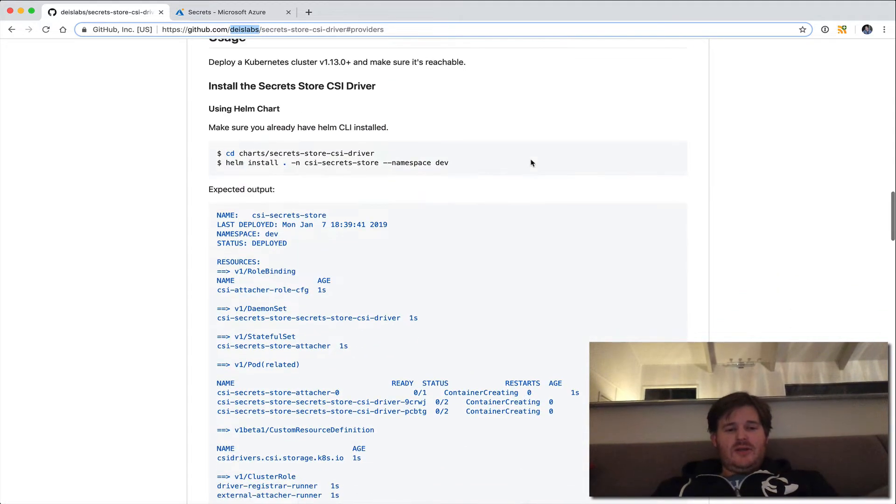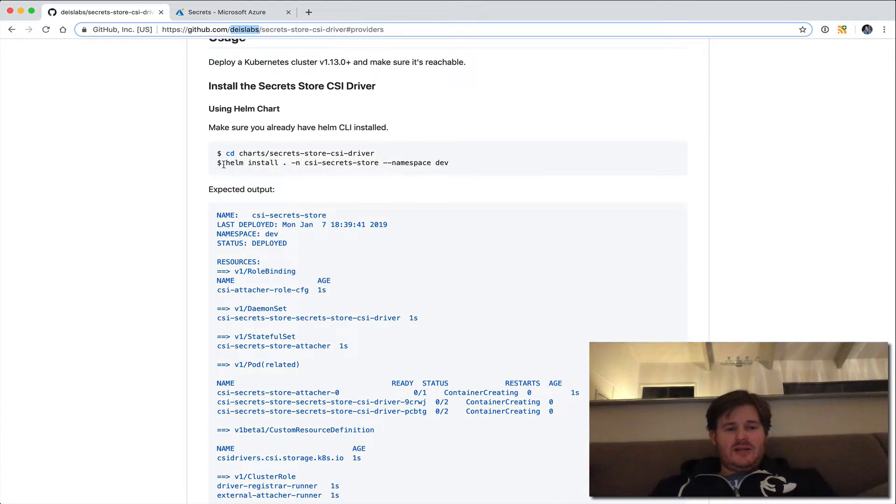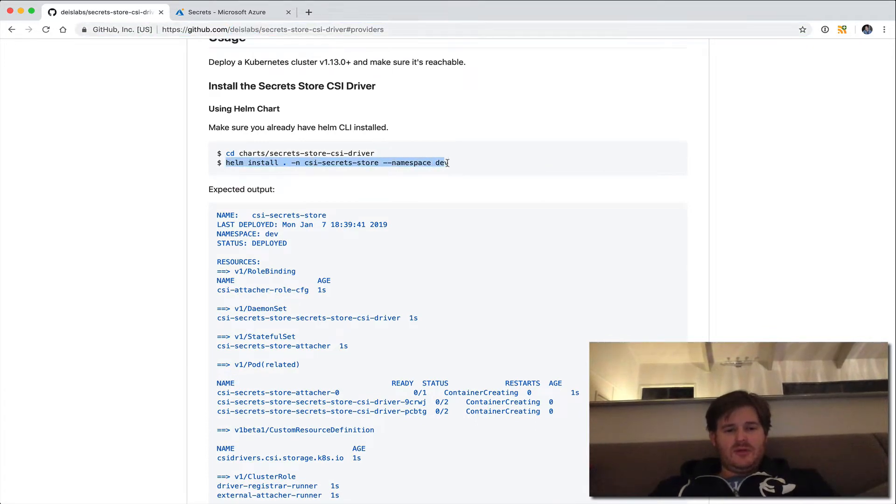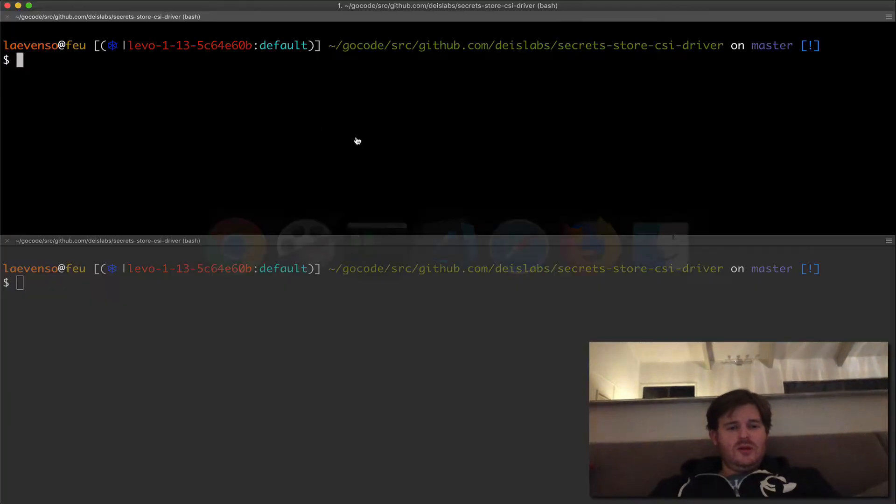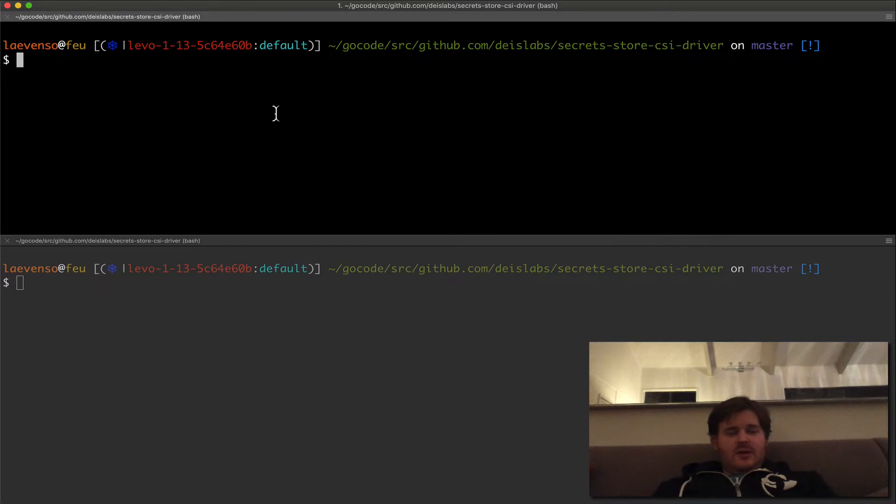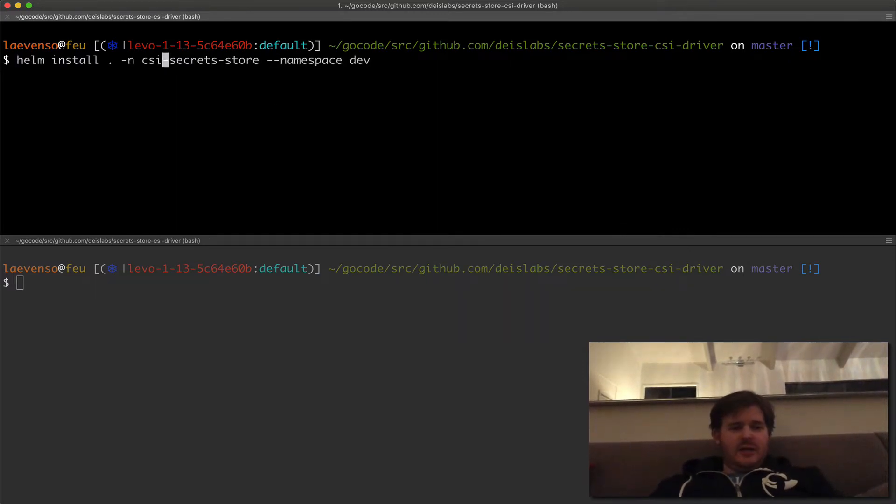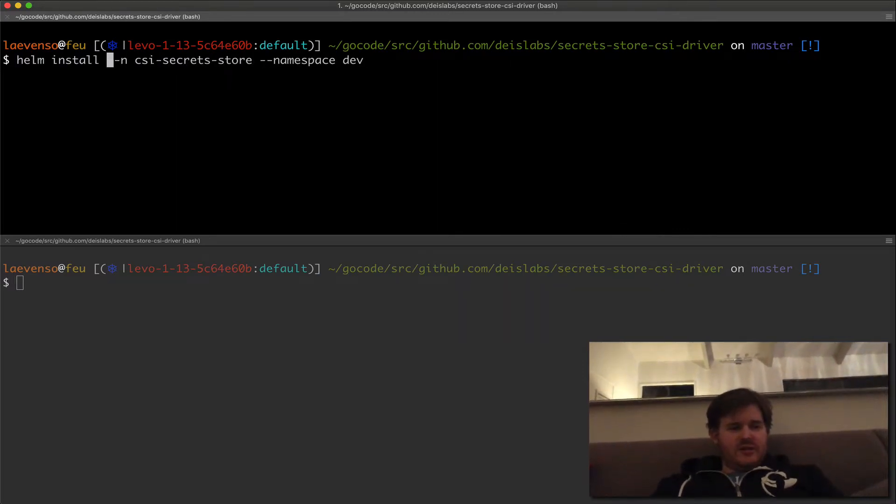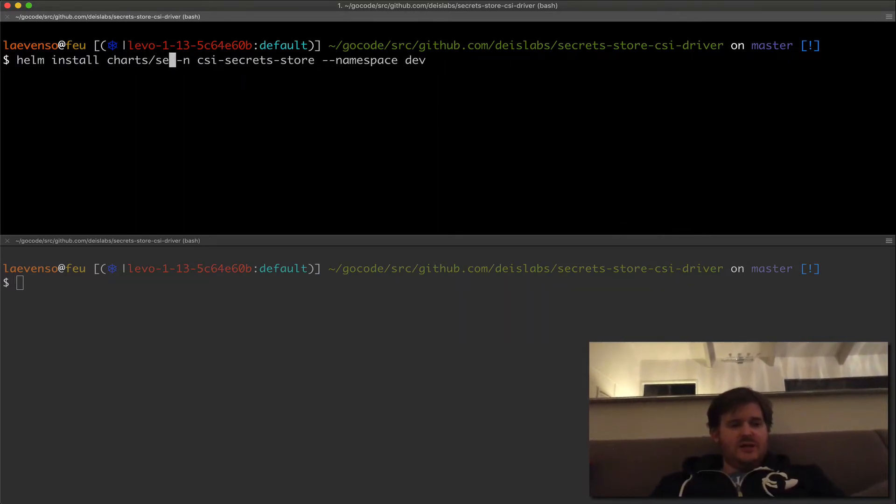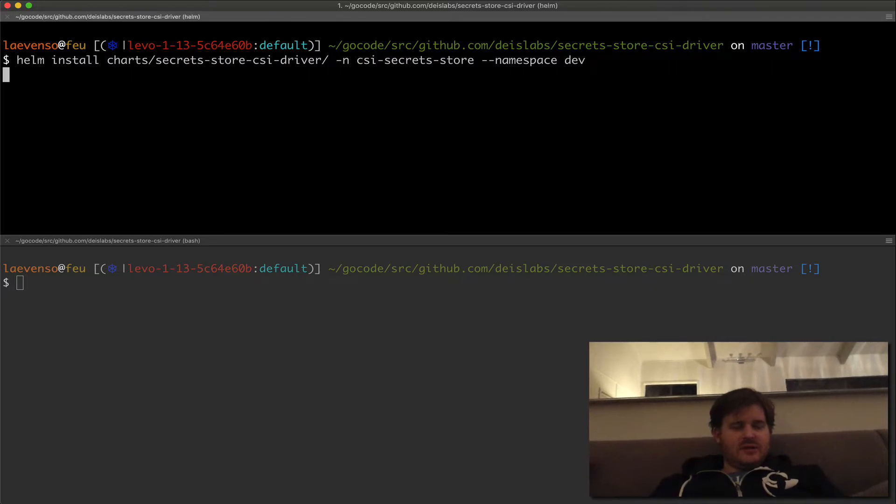Okay. So let's go ahead and install this. I'm going to do a helm install. And I believe it said to go to the charts directory. So this is going to install it.